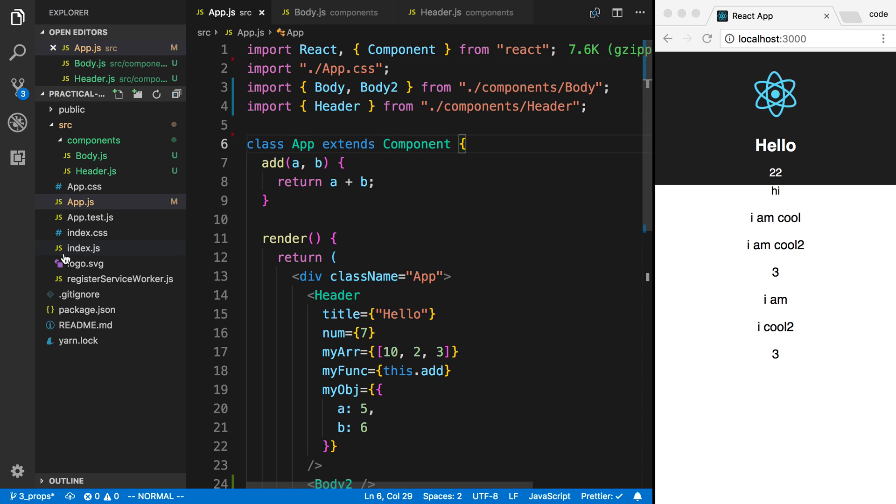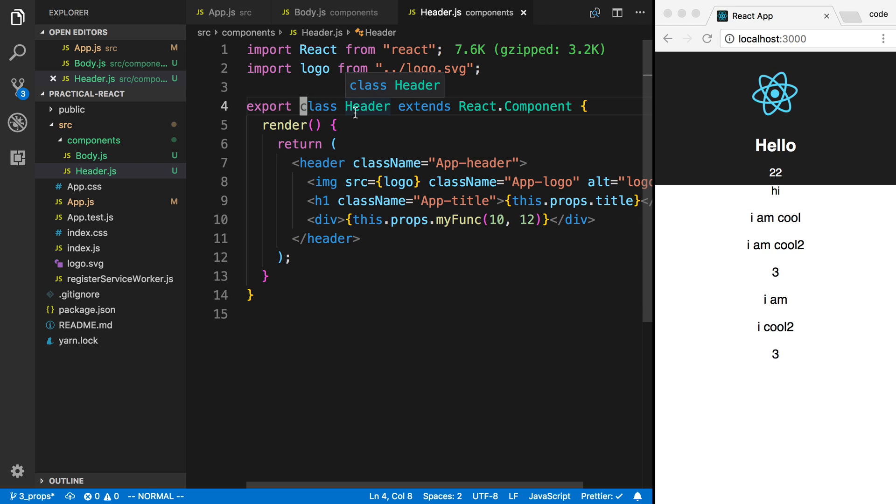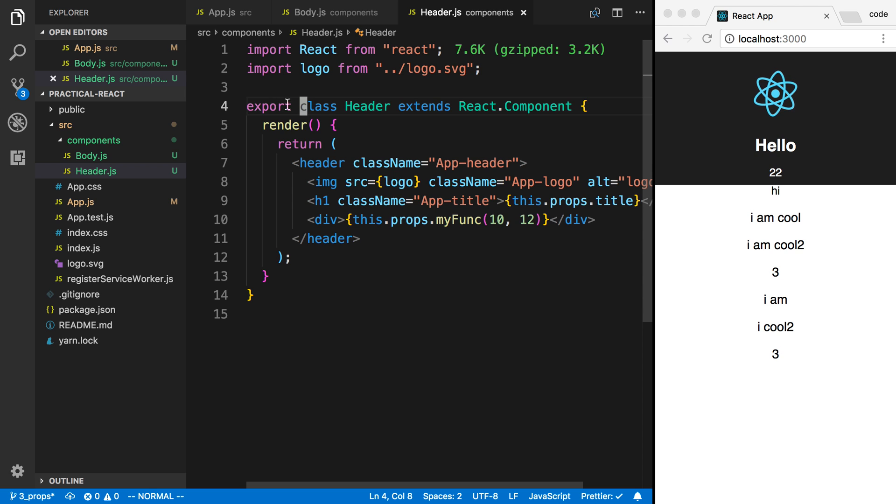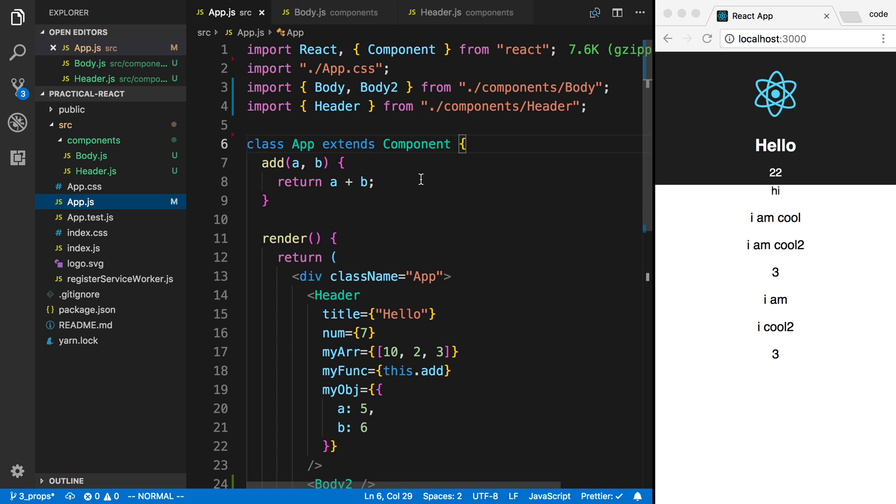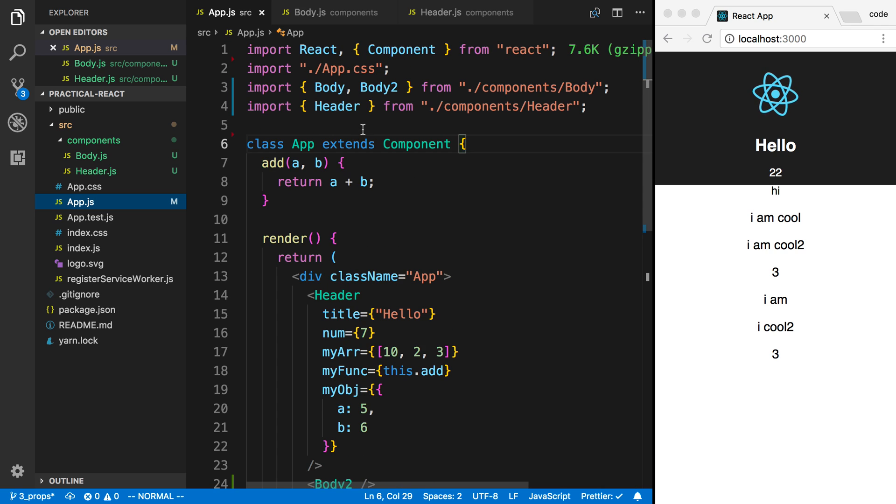Now you may be asking, should you use an export default or should you be using export like we are right here? This is something that really just comes down to preference and depends on what project you're working on. I actually tend to say export class header like this, and it's only for one reason, and that's for auto completion.